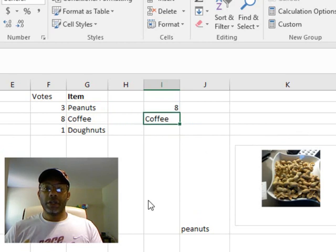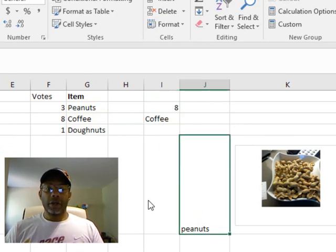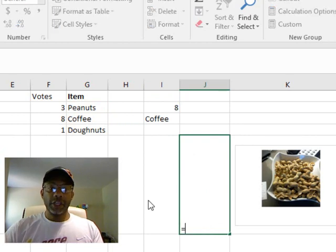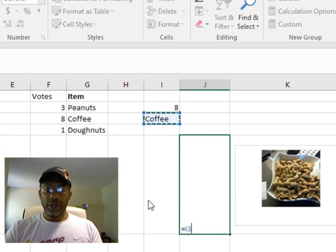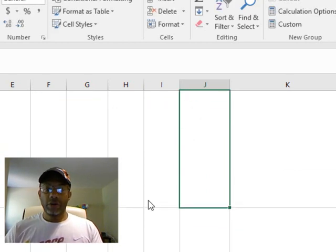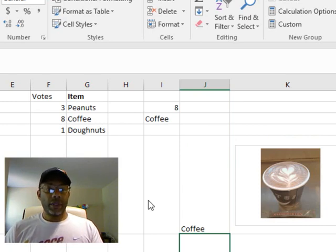Coffee is right here. Let's make J5 equal to I3. And now we do have coffee here.